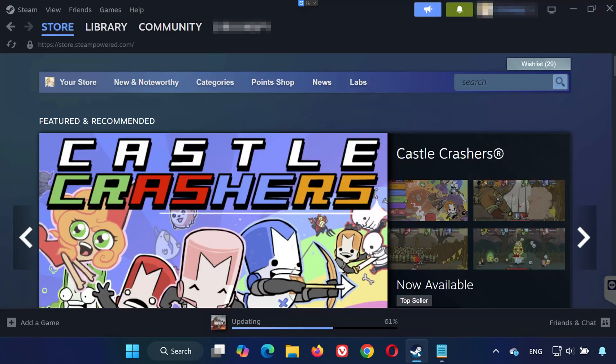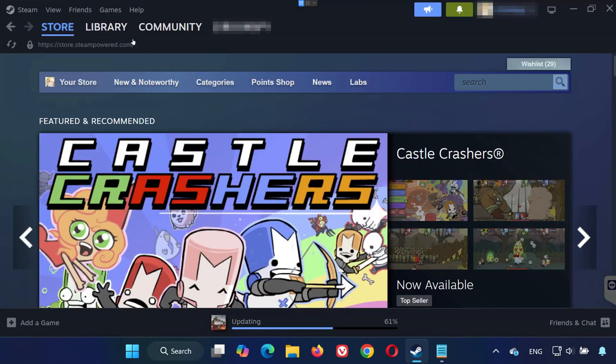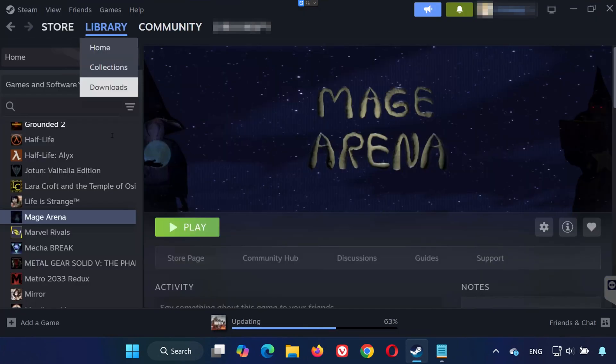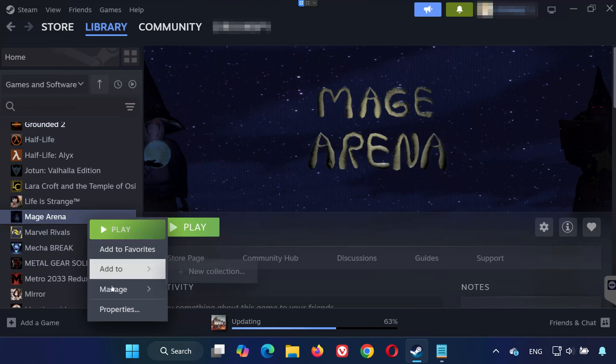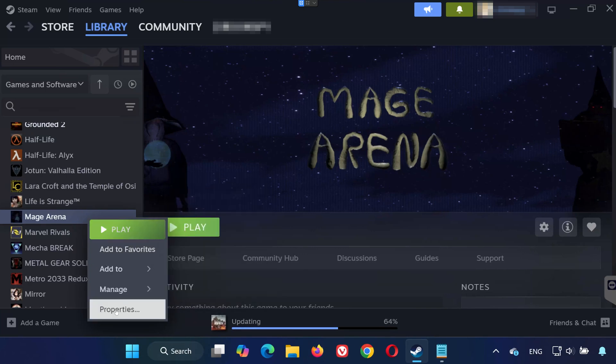Solution 1: First, open Steam. Head over to your library and find Mage Arena. Right-click it and select Properties.